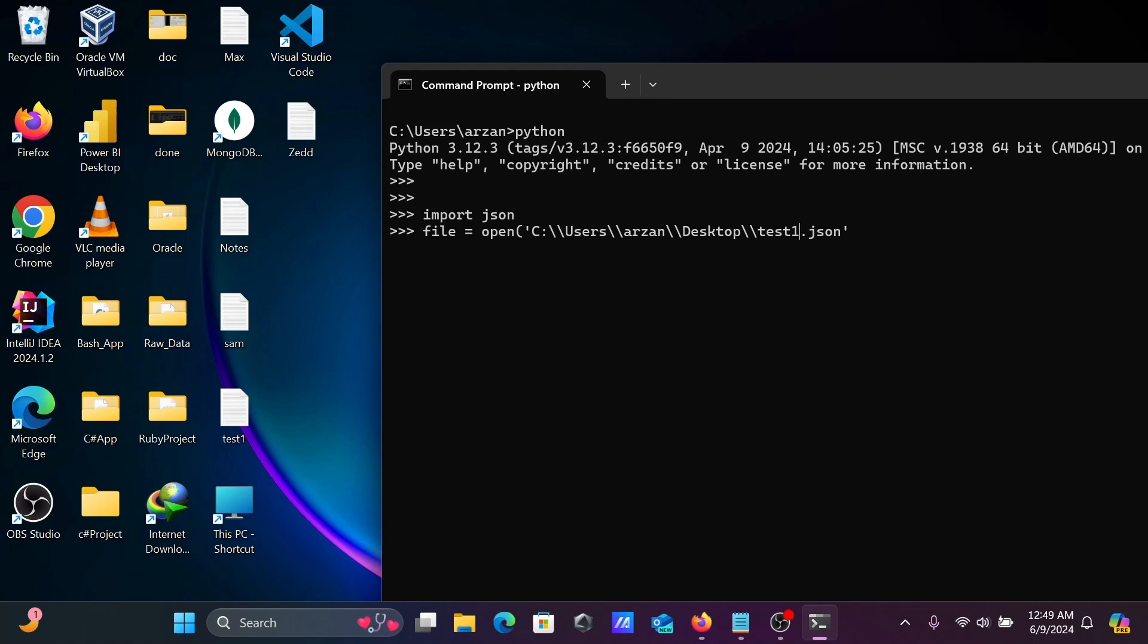Now next, let's close by the bracket. So file equal to open, so open this file test1.json. The file is in desktop. After writing this press enter. There is no problem.